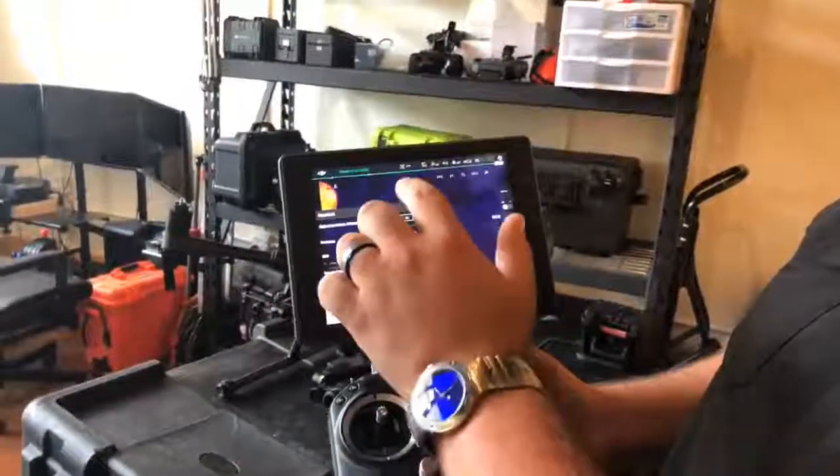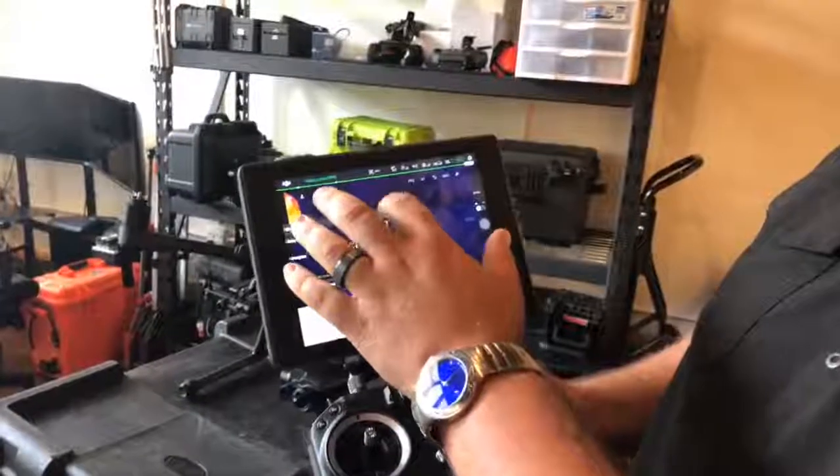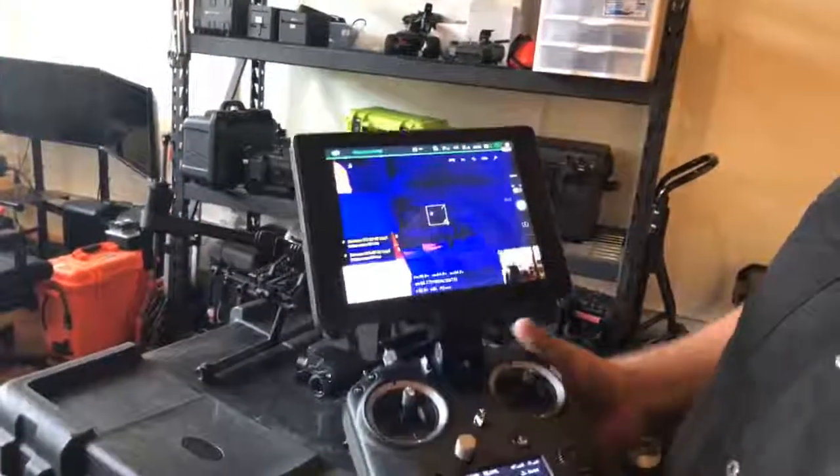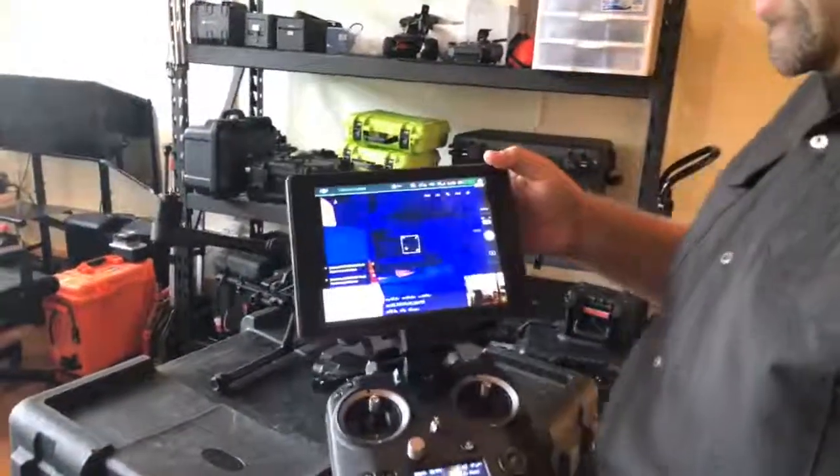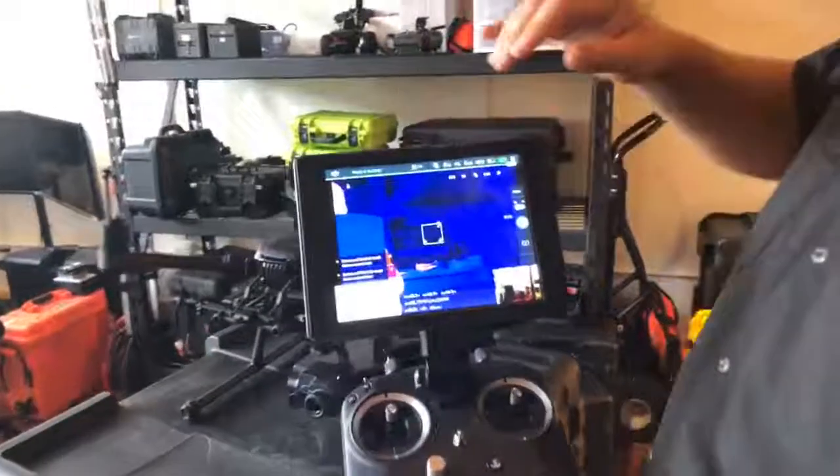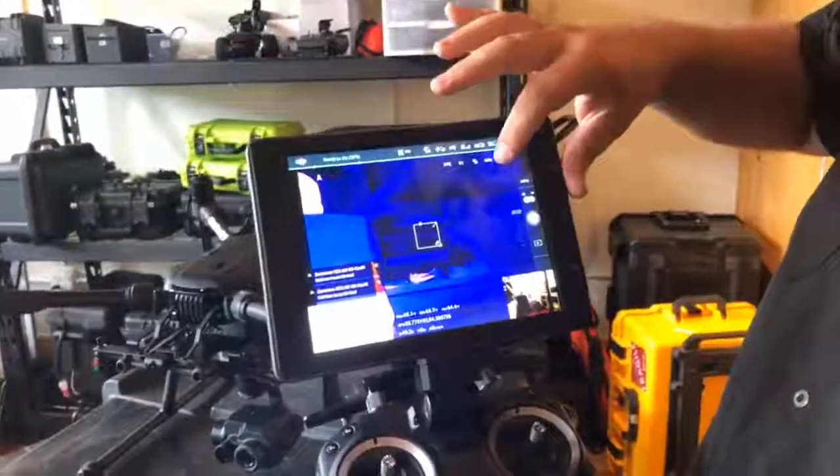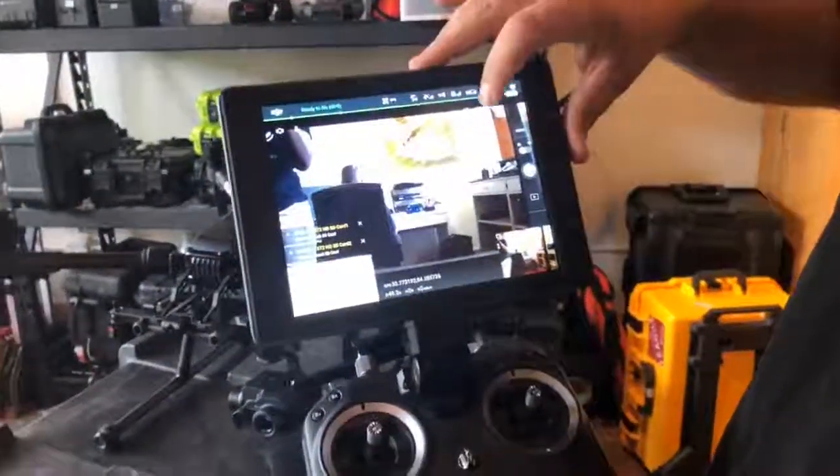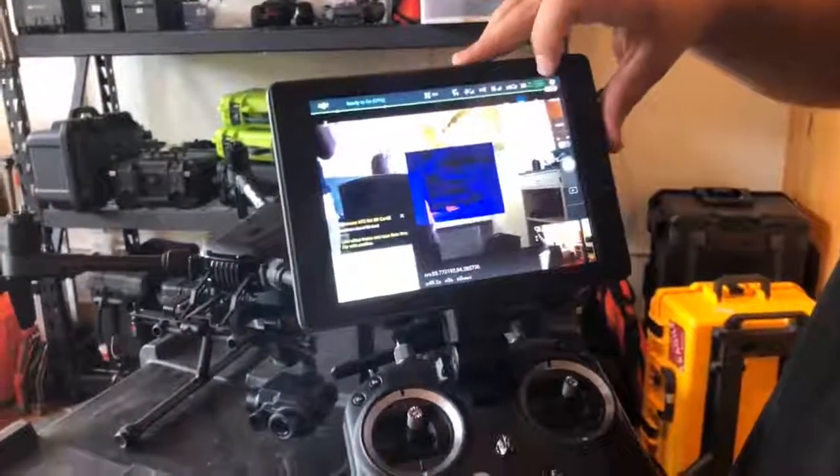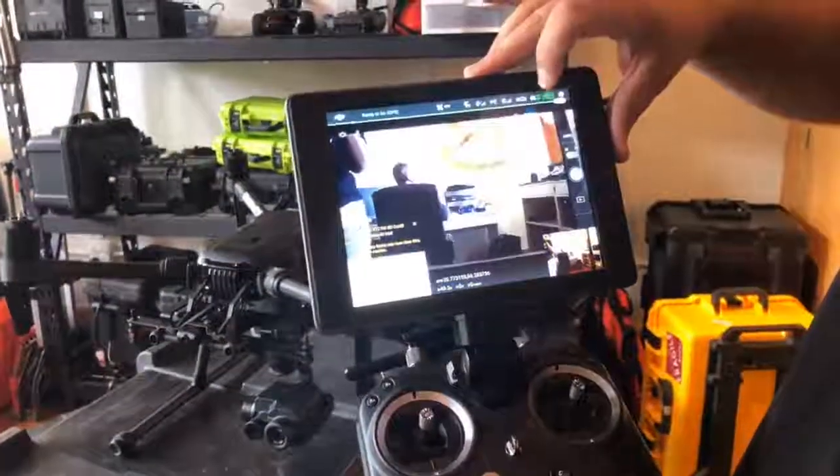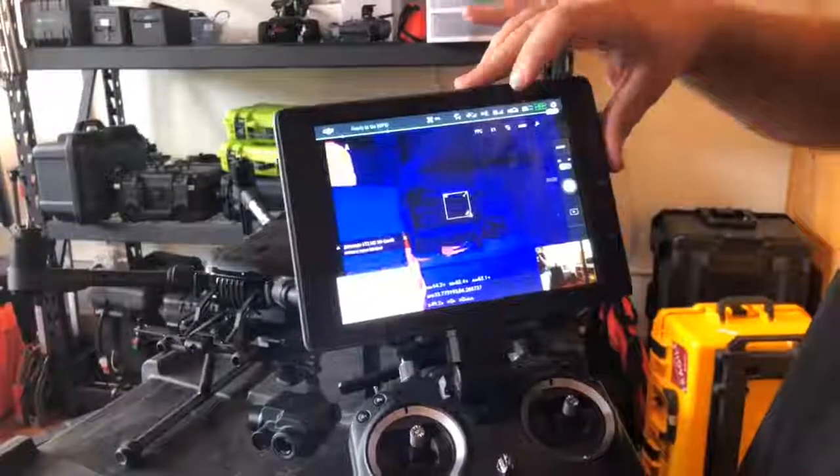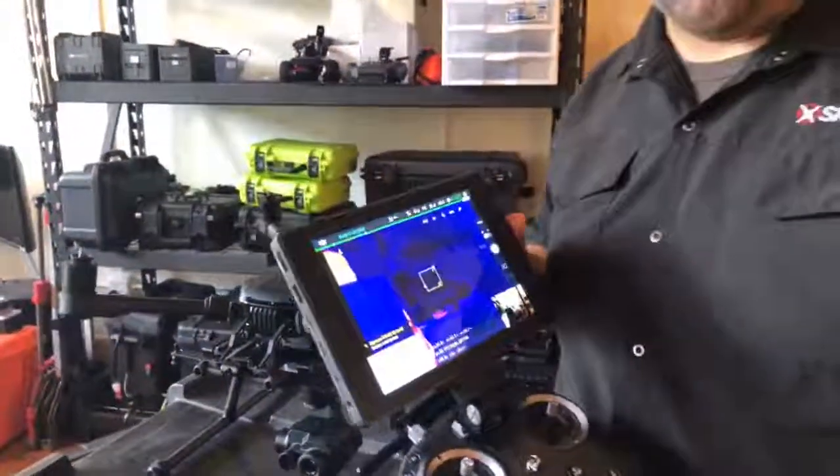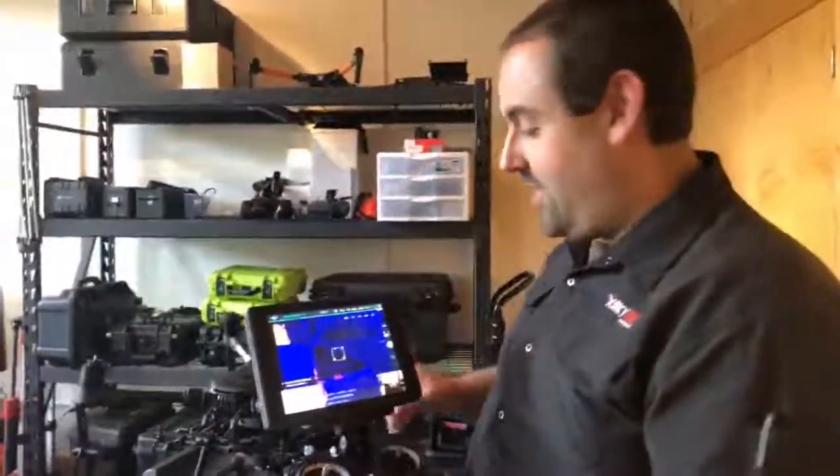All right, so right now there's a couple of different modes with the XT2. All of them are super exciting, but I'm gonna walk you through one by one. The one that we're on right now is MSX mode. This is the most exciting one. This is the one that actually mixes daylight and thermal.